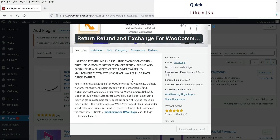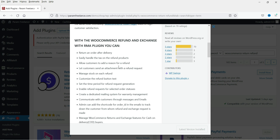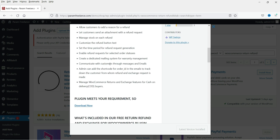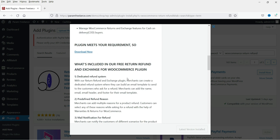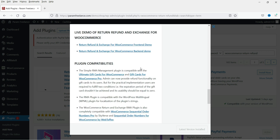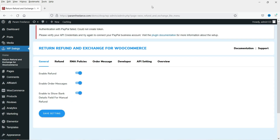Here are the details of this plugin - it will help you to return an order after delivery, easily handle tax, and allow customers to add a reason for refund. These are the basic advantages of using this plugin. They do have a pro version with more features and advanced options - I'll give you the link in the description box. Let's close this and activate the plugin.